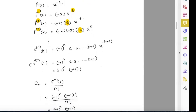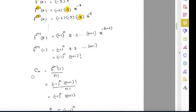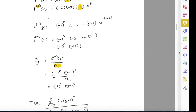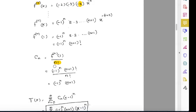So this is my nth derivative at x equals 1. The Taylor series coefficient c_n equals f^(n)(1) divided by factorial n. So c_n is negative 1 to the power n times factorial (n plus 1), divided by factorial n. When you divide factorial (n plus 1) by factorial n it gives just n plus 1. So my c_n term is negative 1 to the power n times (n plus 1).